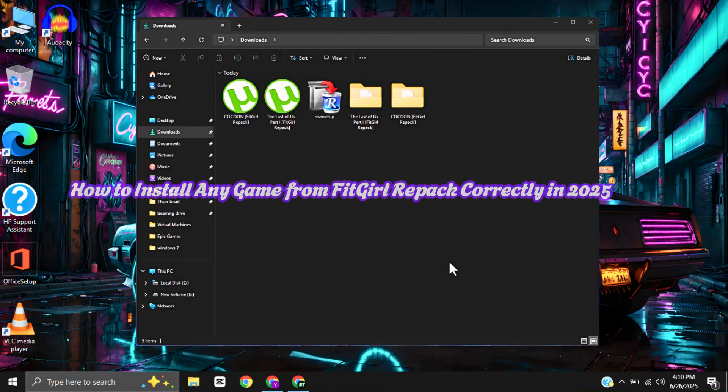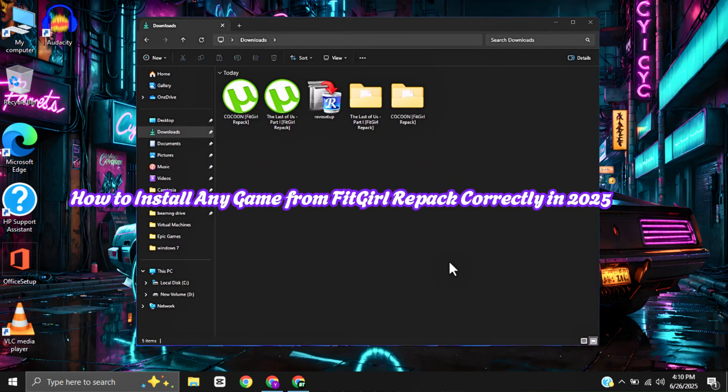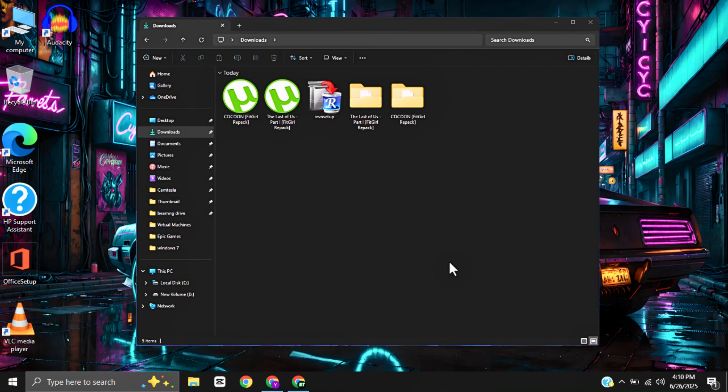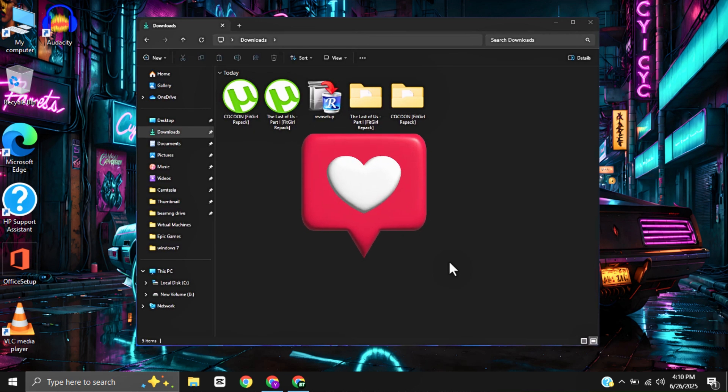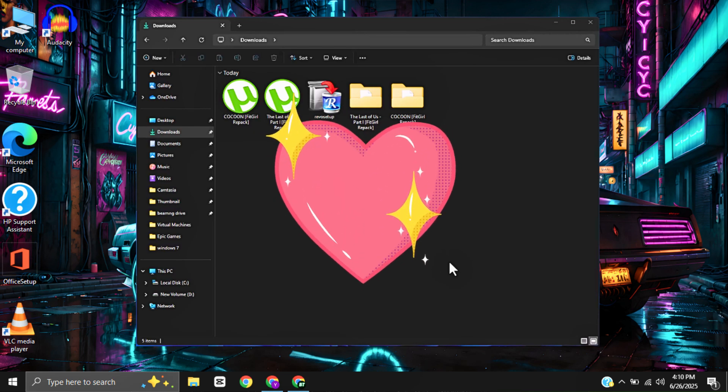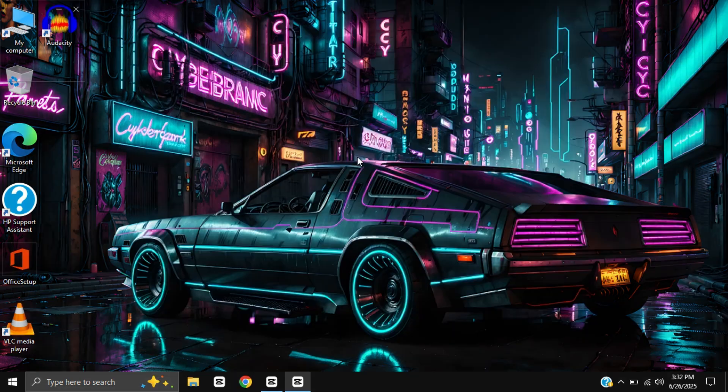Hello everyone! In today's video, I'll show you a very simple way to install any game from Fit Girl Repack without errors or issues. Just follow each step carefully and you'll be ready to play smoothly. If you find this video helpful, make sure to leave a like and comment a heart.